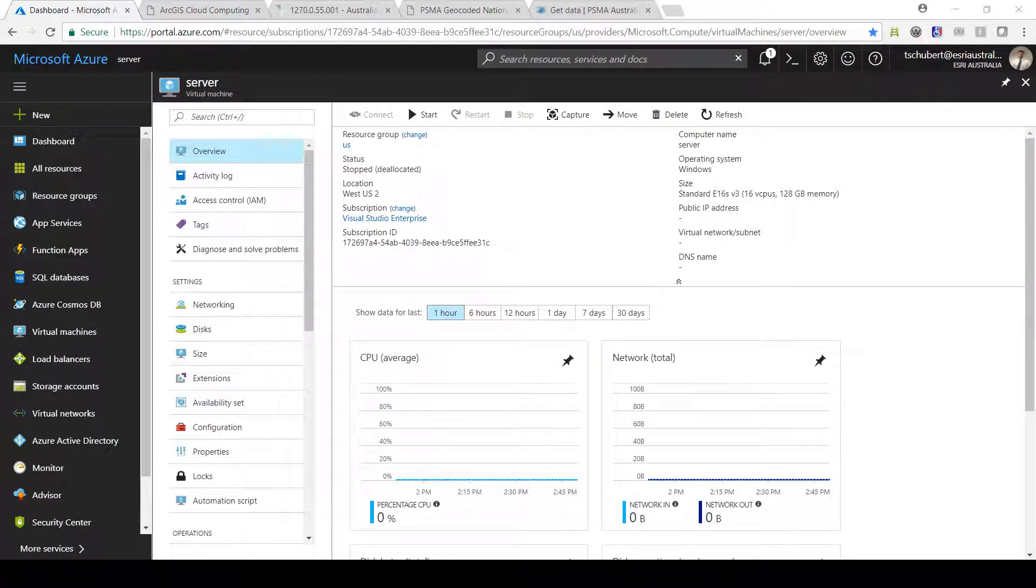The first thing I'm going to do is turn on the Azure server. One key benefit of using cloud technology to process big data is that you can use powerful servers to process big data as a one-off and then switch them off after you have processed your data, saving you money and overheads.